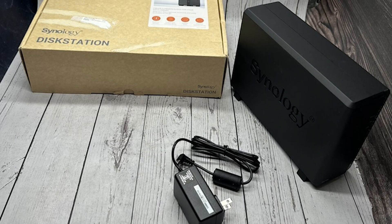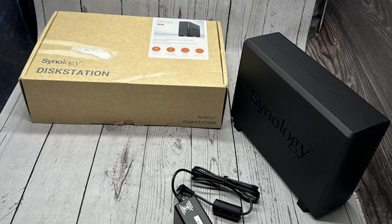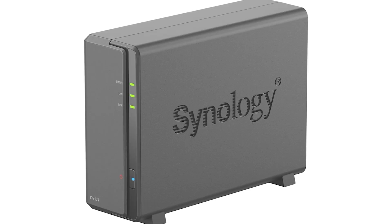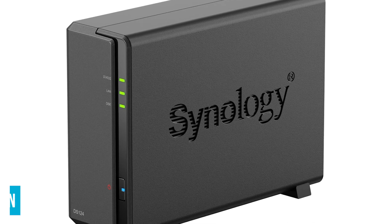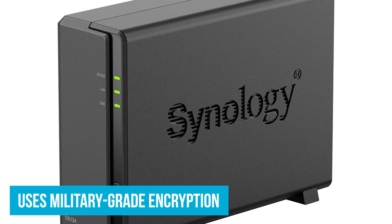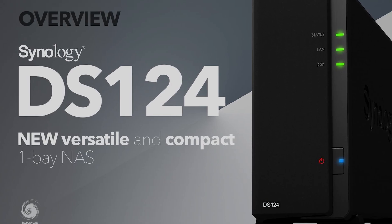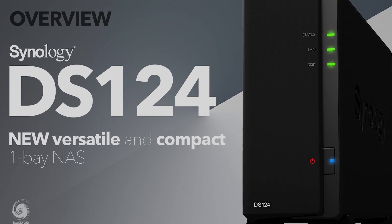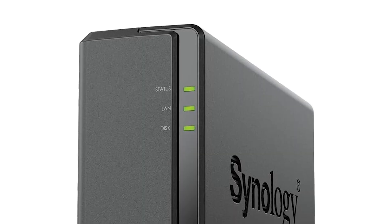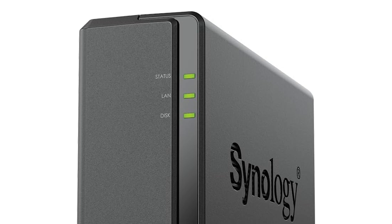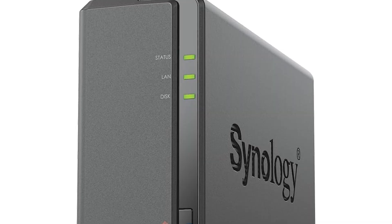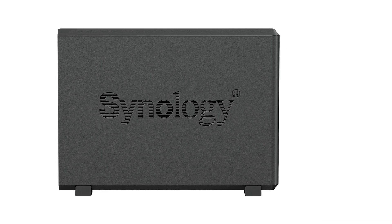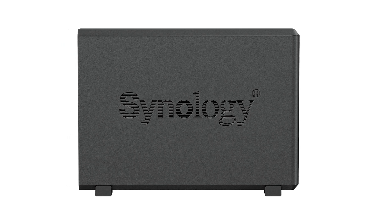For example, save your vacation photos to an external hard drive and also to a cloud service. This way, even if your hard drive fails, your memories are safe. Plus, it uses military-grade encryption to keep everything secure, so you don't have to worry about prying eyes. This model is also compact and energy-efficient, taking up minimal space and keeping your electricity bill low. The Synology DS-124 packs a lot of punch for its price, making it a great budget-friendly option for anyone looking to organize, protect, and share their data effortlessly.